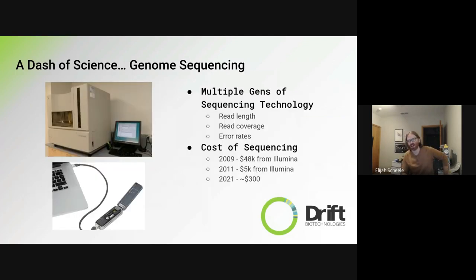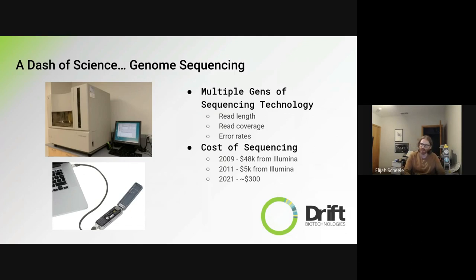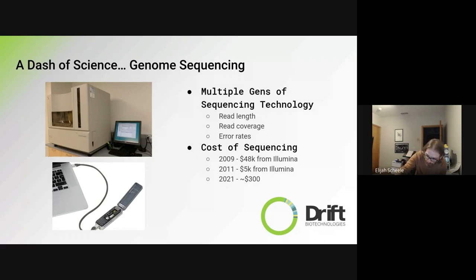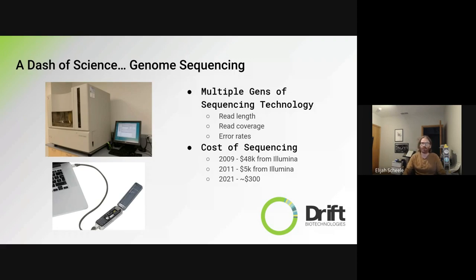We get these genomes through genome sequencers. There have been multiple generations of sequencing technology. The first generation was really pushed by the Human Genome Project, which originated in the 90s. As time progressed, new sequencing technologies drove down costs considerably. For example, in 2009 Illumina announced they could do 30x whole genome coverage of a human for about $50,000. Within two years, they were quoting $5,000. And today it's about $300 to get a whole human genome sequenced.